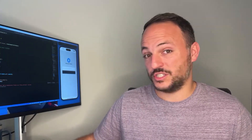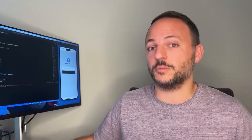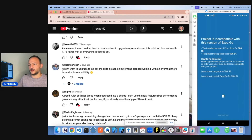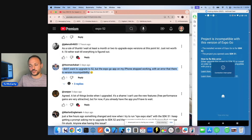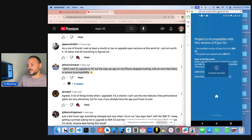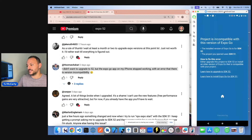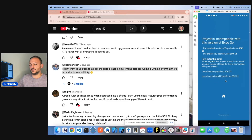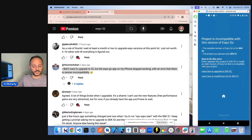Your first option is to just not upgrade and stay in Expo 51 or below. One common comment I saw was: I didn't want to upgrade to 52, but the Expo Go app on my iPhone stopped working with a version incompatibility error — I saw that on Android as well. It's possible to downgrade to an earlier version of Expo Go. Down here it says 'learn how to install Expo Go for SDK 51.'